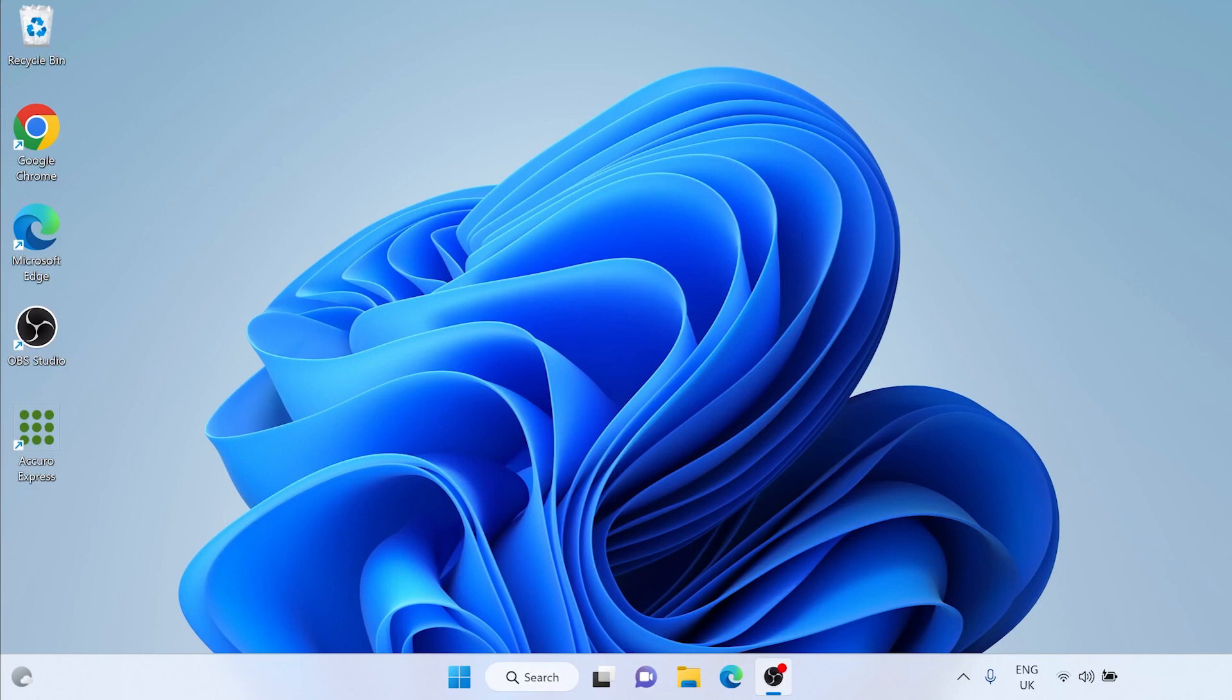In this video I will be using Windows 11. If you are on Windows 10 then the steps will be the same, however it will look just slightly different.